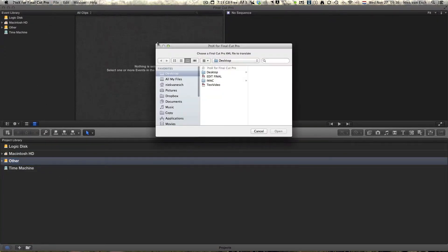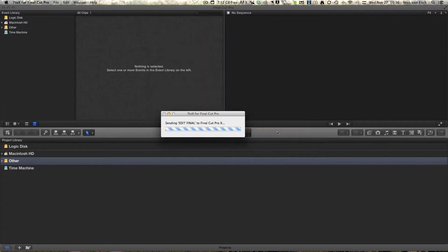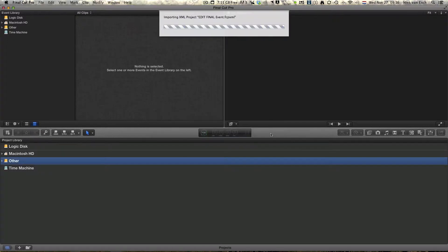We go to File, Open, and select our XML file. You can see it is translating the XML file now. This may take a while depending on the size of your project. After translating, it will import the XML file into Final Cut Pro 10.